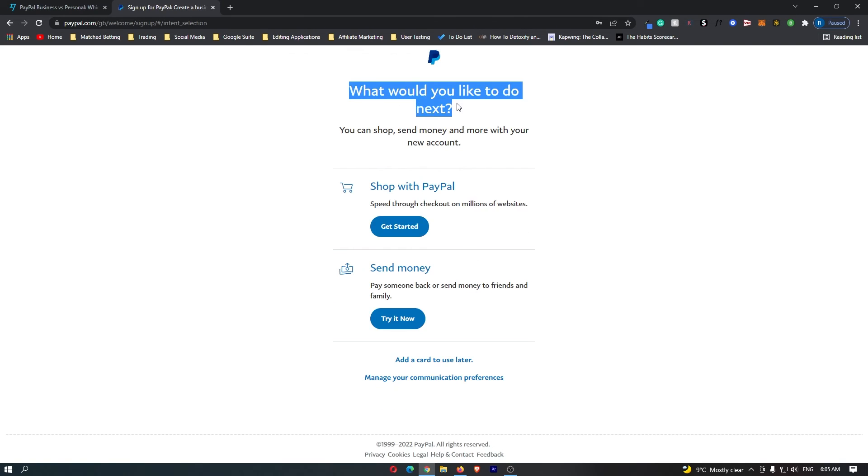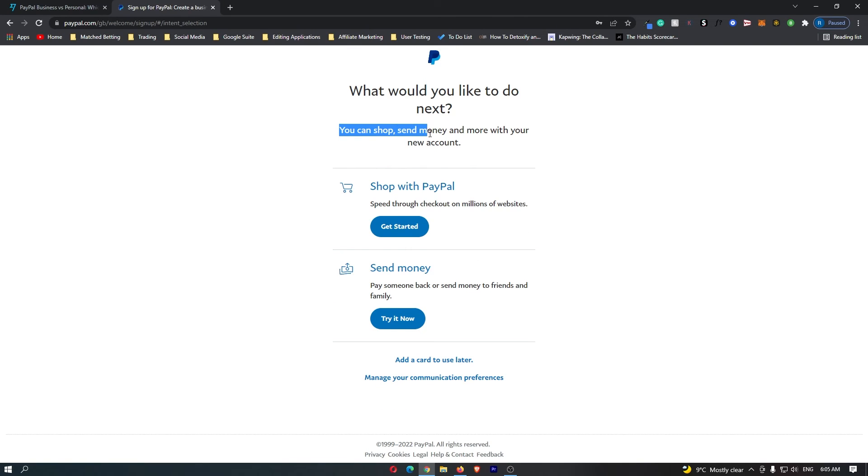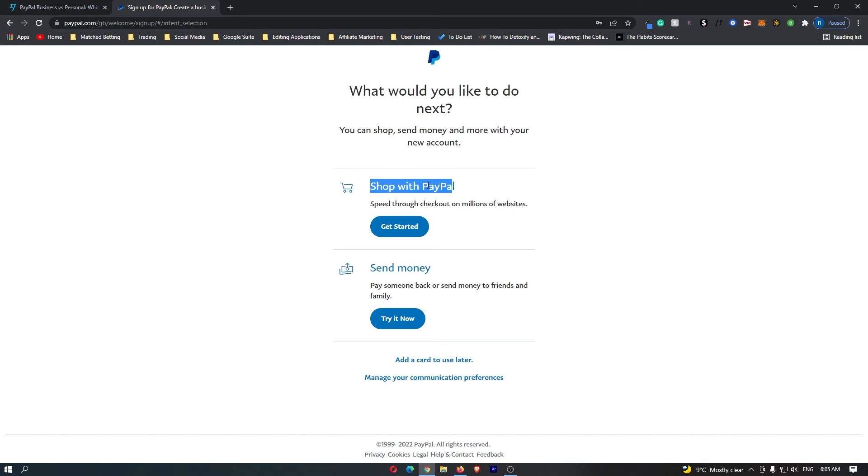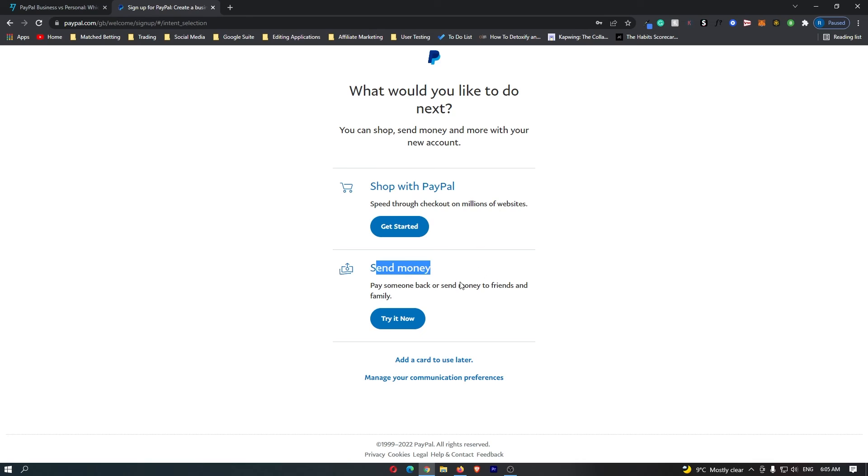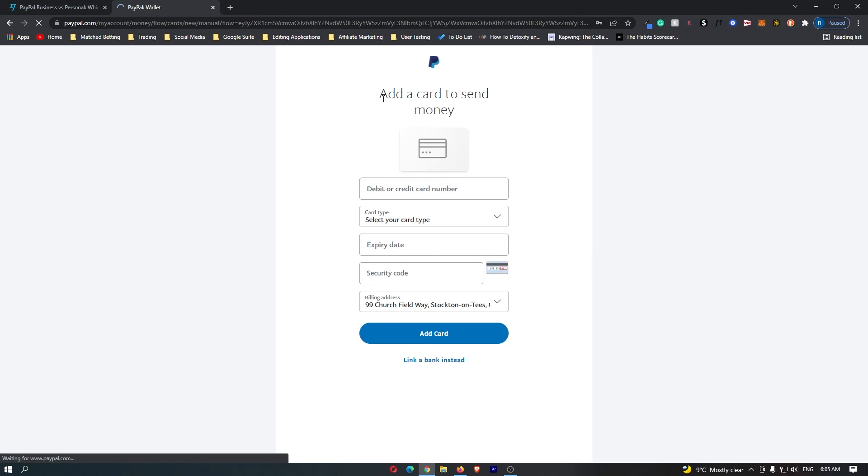Then it says what would you like to do next? You can shop, send money and more with your new account. So you can either shop with PayPal if you want to go online shopping. You can send money to somebody. So let's go with send money. Let's say try it now.